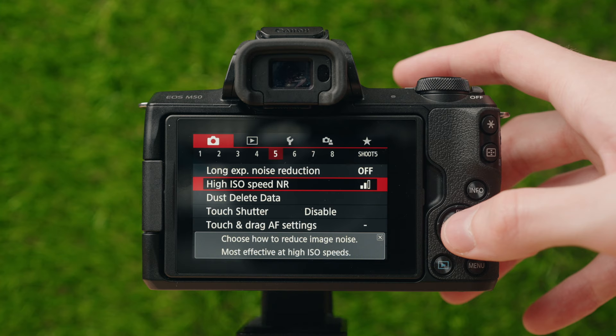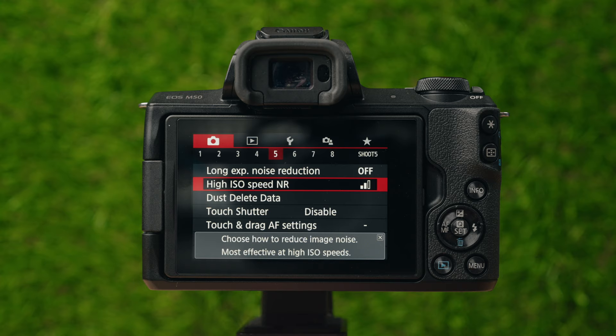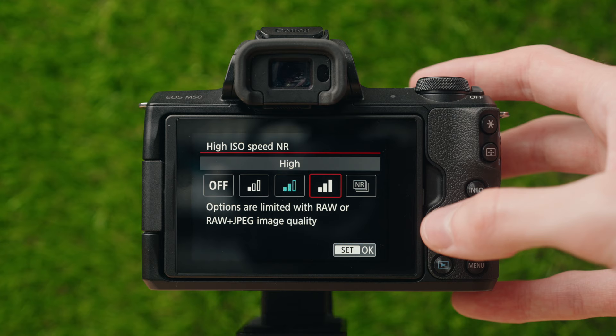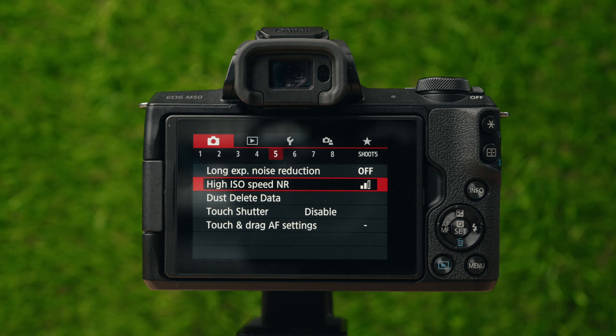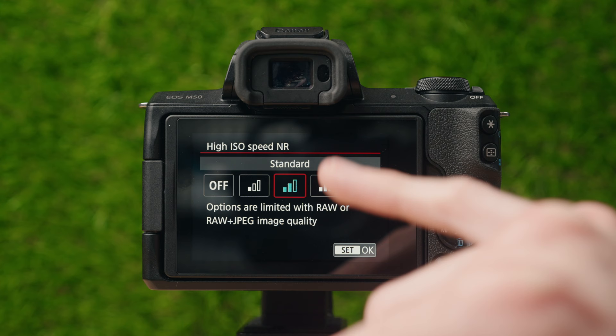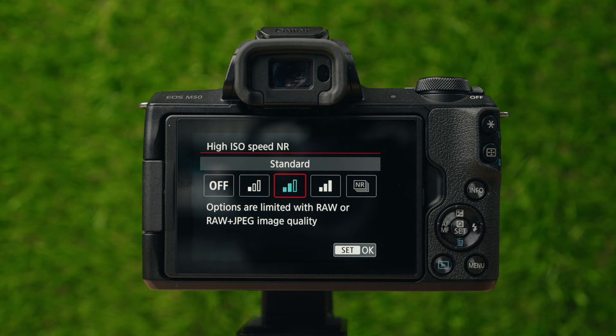High ISO speed noise reduction is a way to set how much noise reduction the camera adds to photos taken at higher ISOs, since the higher your ISO, the more noise will be in your images. I have this set to standard. When I shoot RAW, this doesn't do anything — it's a fully RAW image. But when I shoot JPEGs, I like to keep this on.